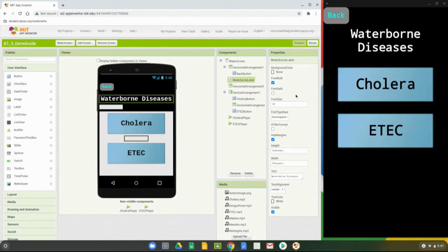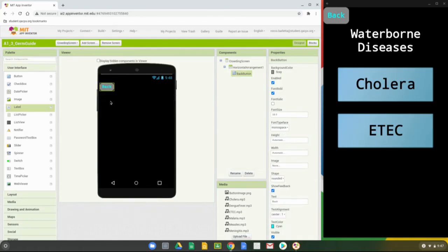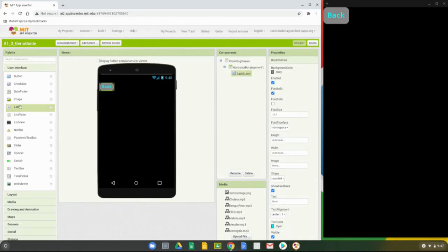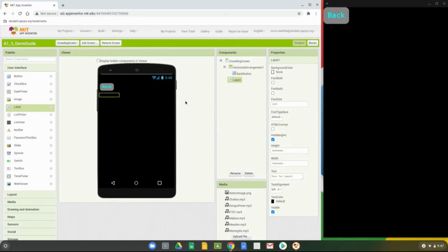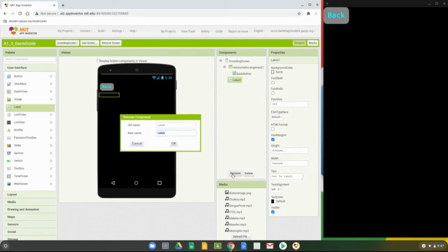Go back to the crowding screen, drag that label in, and rename it from Label1 — we're just going to call this the crowding label. Once you give it that name, select OK.